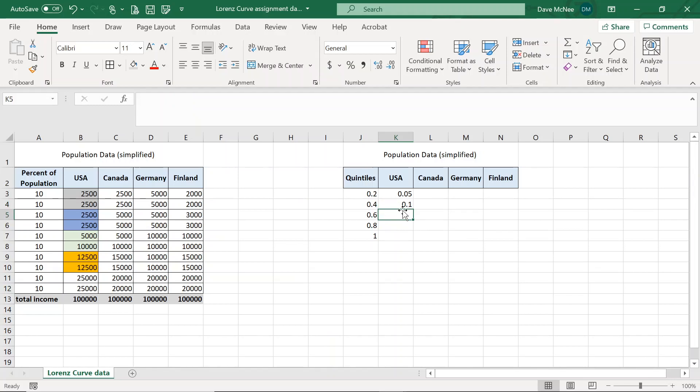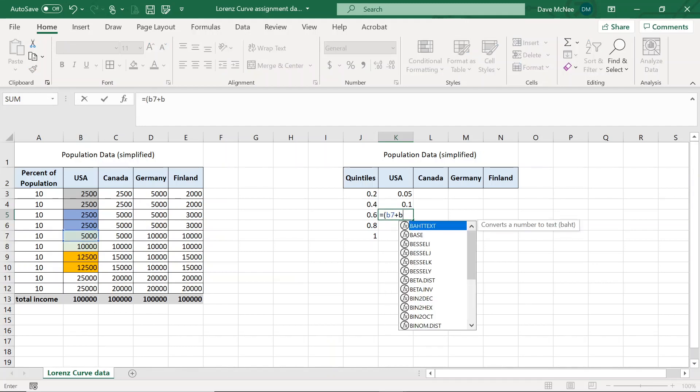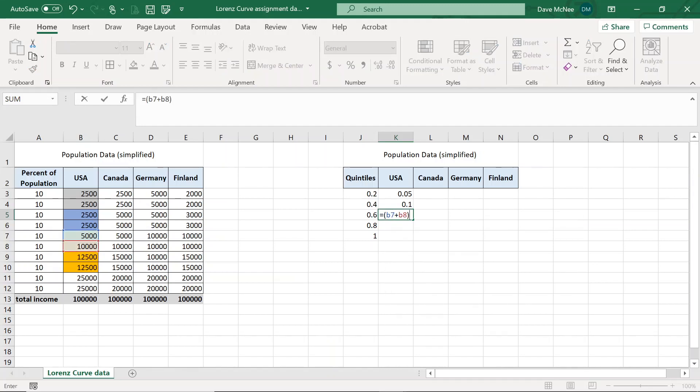Next one, the third quintile would be the green one here, which is cells B7 and B8. So it's going to be equals bracket B7 plus B8 and bracket divided by again, total of the United States income, which is B13 plus the total earnings from quintile before, which was in cell K4.